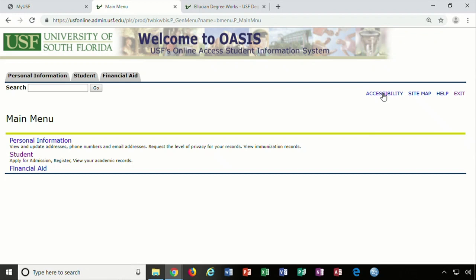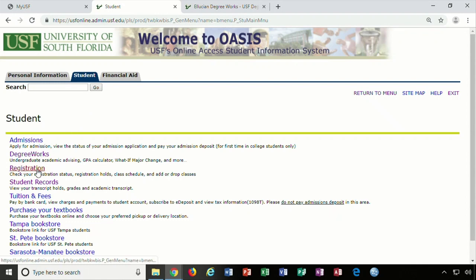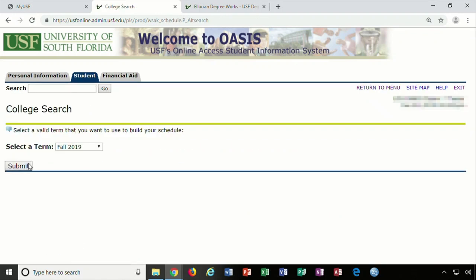First you must log on to your OASIS page, click on the Student tab, and then open up the registration page. From there you can launch Schedule Planner for the specific term you're wishing to add a course.